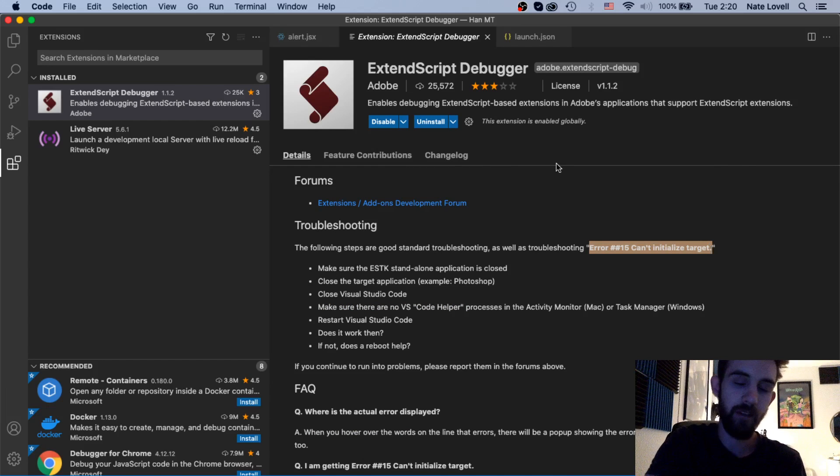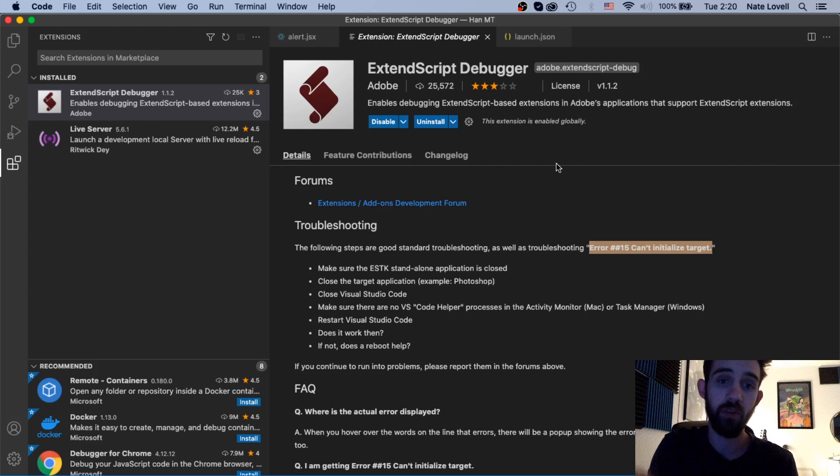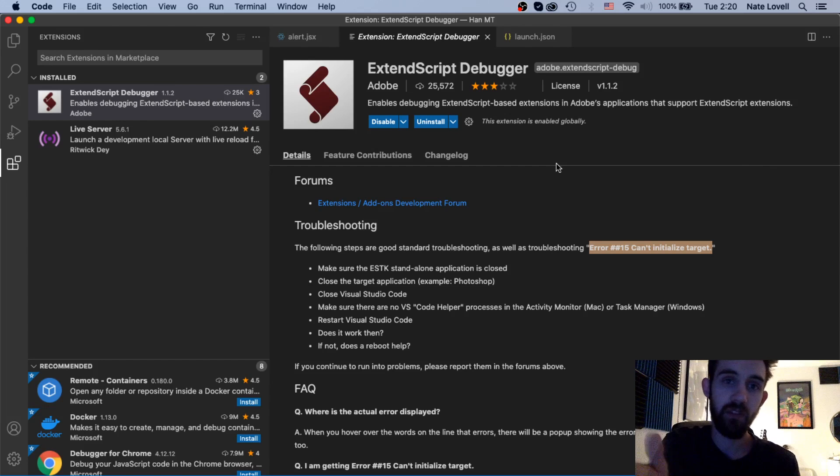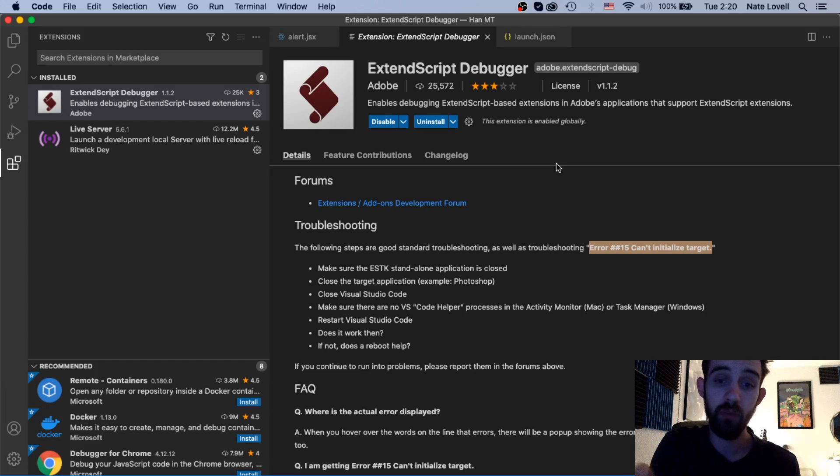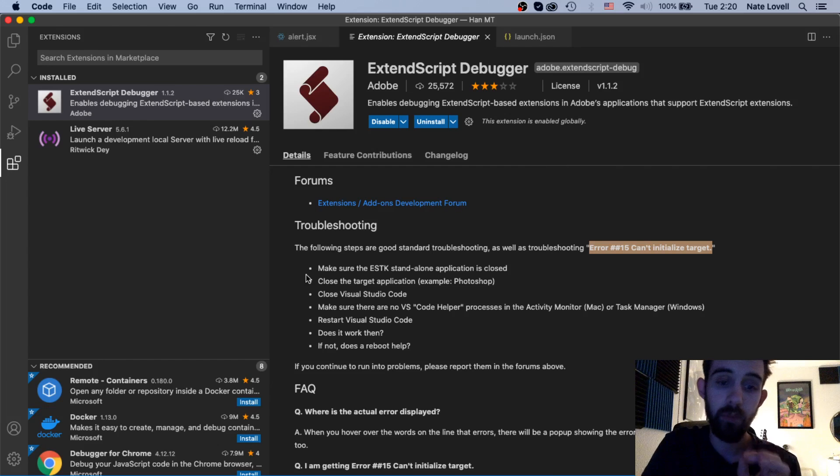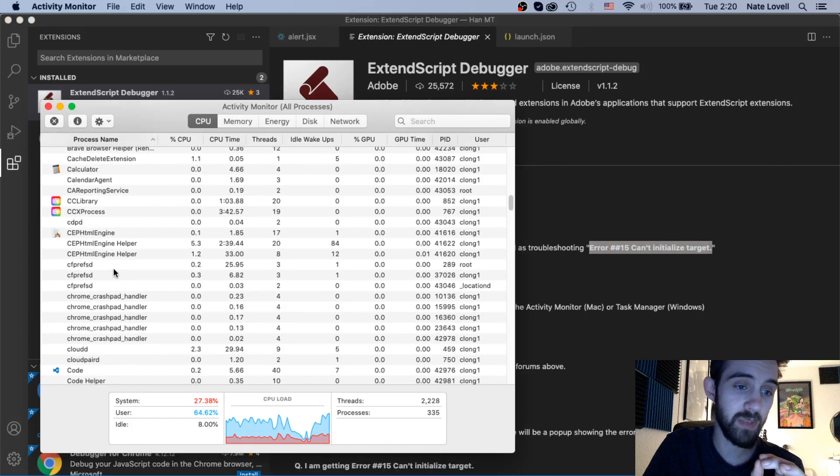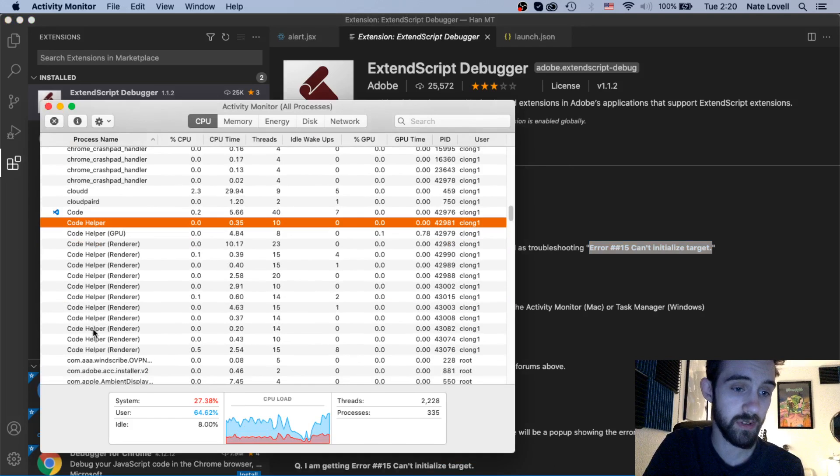This is when you hit F5 to run your script and you choose like After Effects or Premiere and it says Error 15 Can't Initialize a Target. Even if the program is up and running or even if you have the debugger bring it up for you, you can still get this issue and have problems connecting. For me the reason this happened is because of something called code helpers.